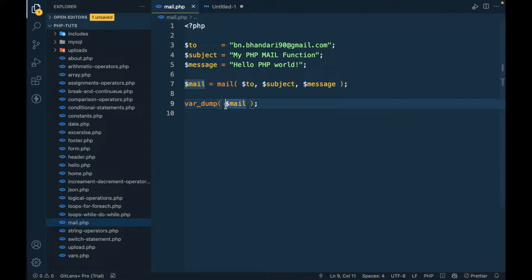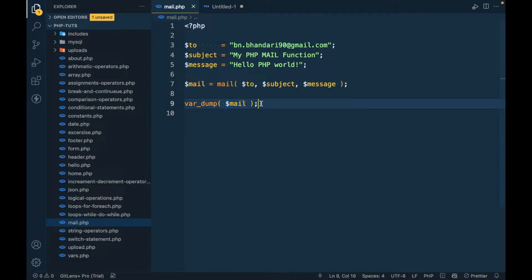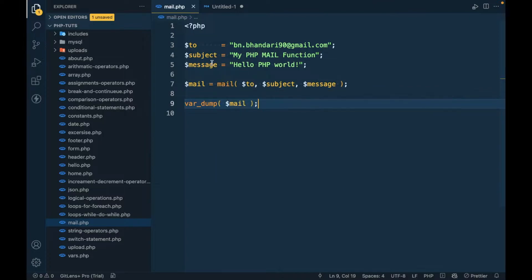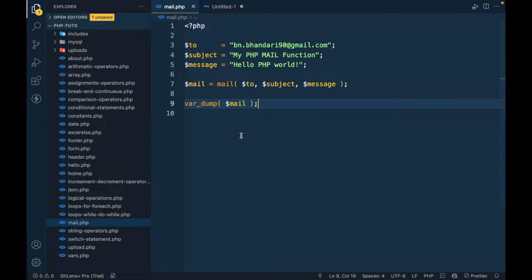This works on local too, but we have to configure some mail catcher for local. On the live server it always works. So what I'm going to do is upload this file to my website and show you the mail function execution.